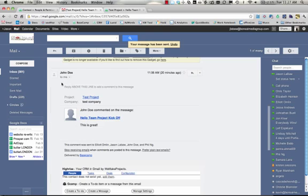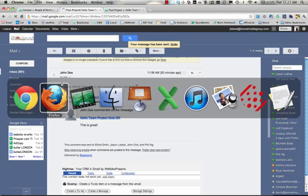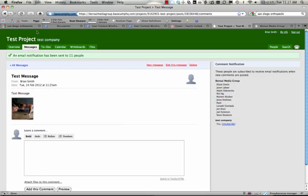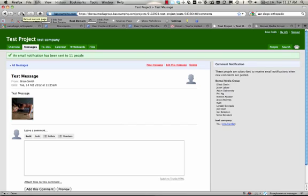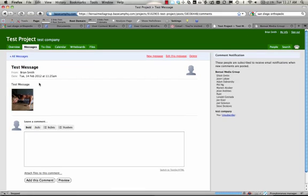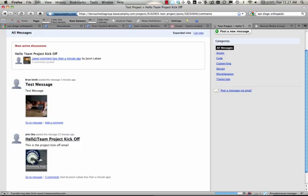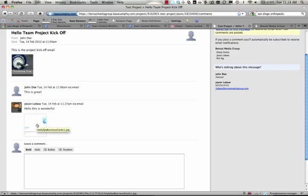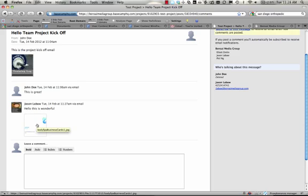Now, when I go back to Basecamp, everybody else is going to be able to see this communication that's happened between Brian Smith and myself, Jason LeVaugh. You can see that the comment is here, as well as the image that I attached in the email. So, that's an overview of messages.